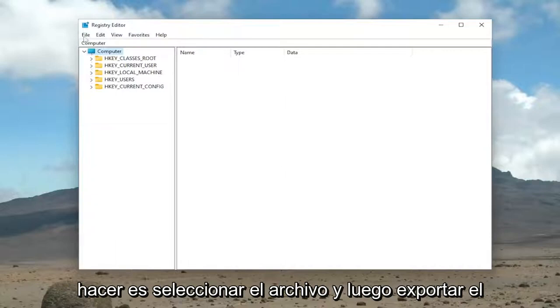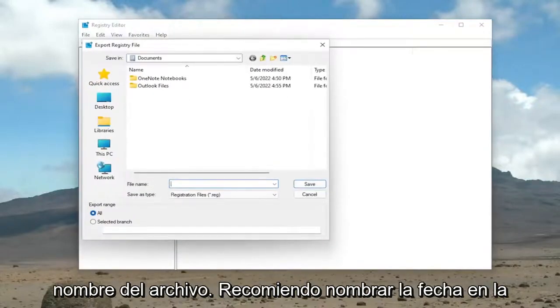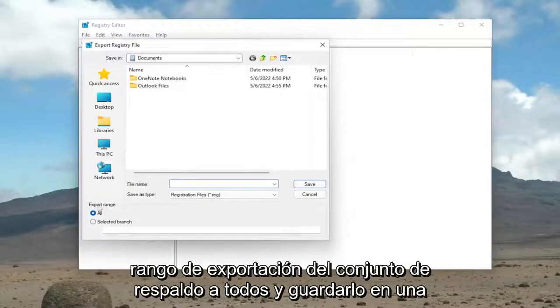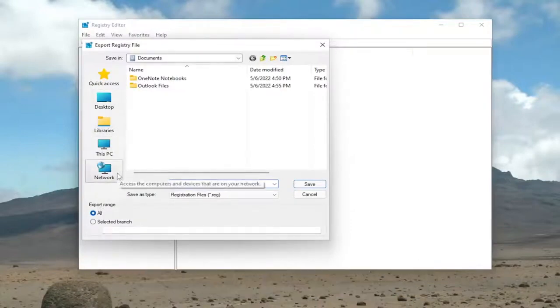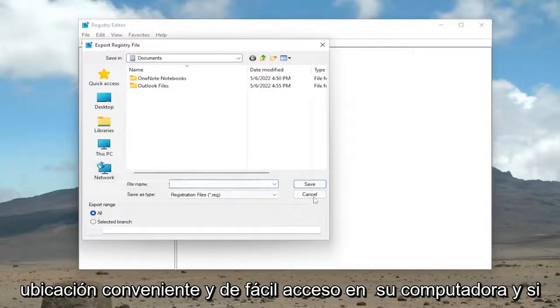All you have to do is select File and then Export. File name, I recommend naming it the date in which you're making the backup. Set Export Range to All and save it to a convenient and easily accessible location on your computer.